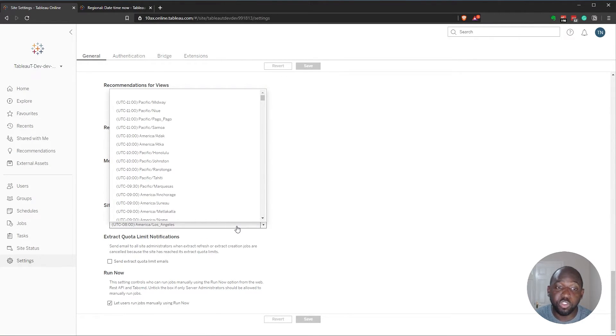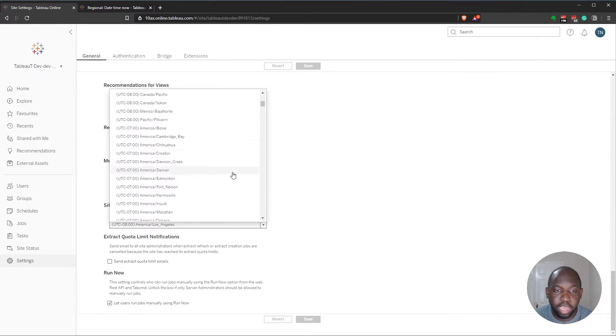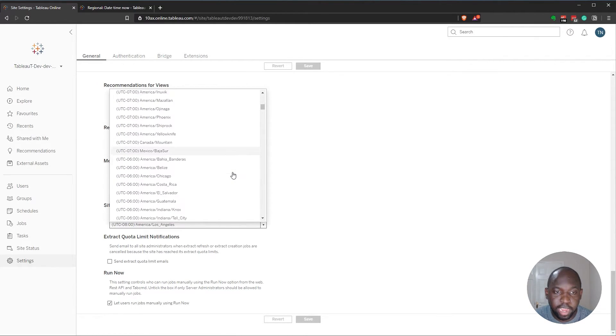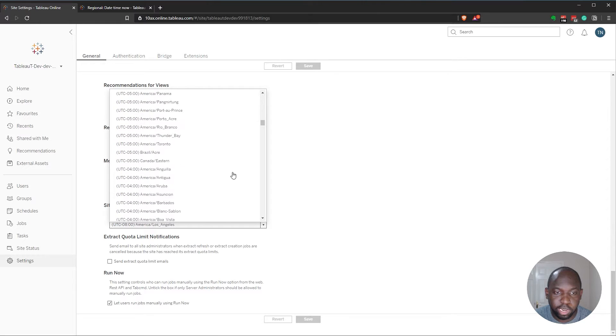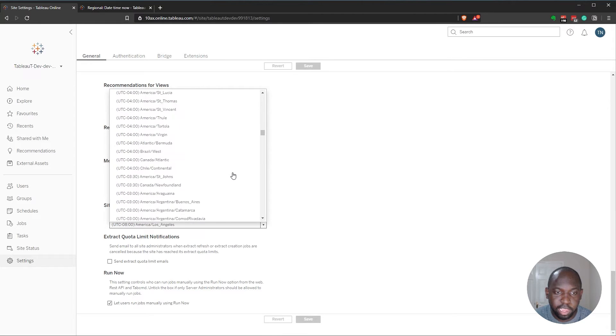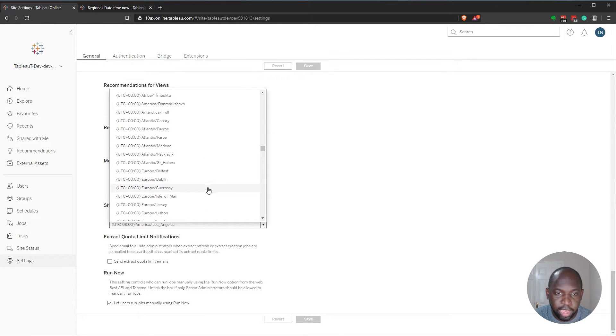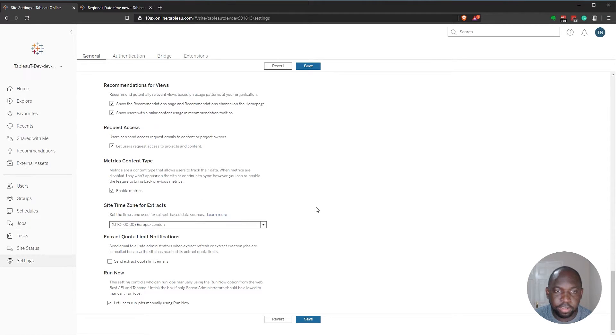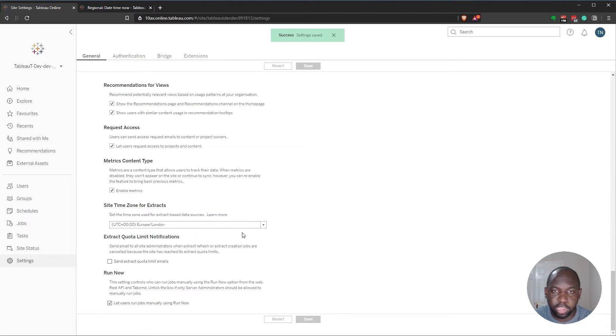So I can actually choose the correct time zone. And this time, I'm going to look for London. I can never remember where London is in this really long list. It's obviously around about GMT plus zero. But yeah, there it is, London. Hit save.